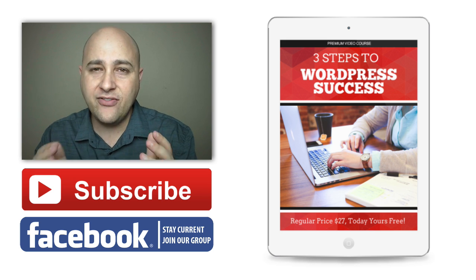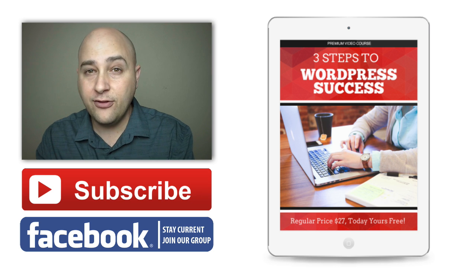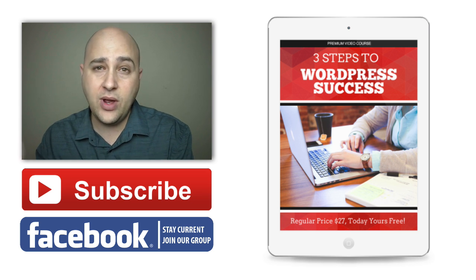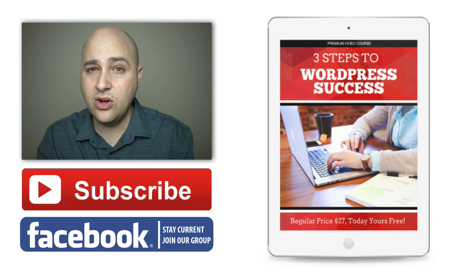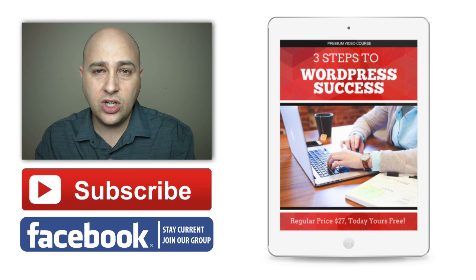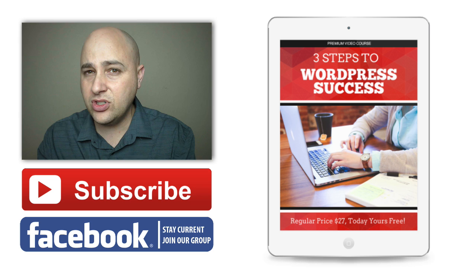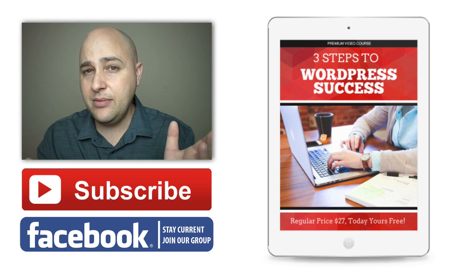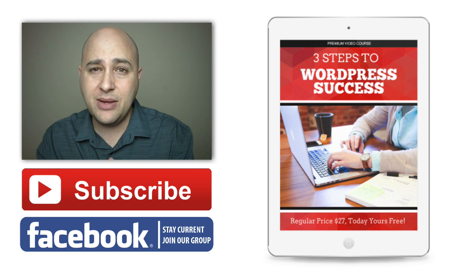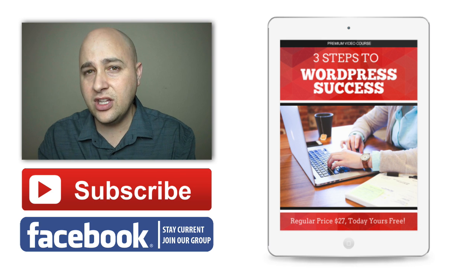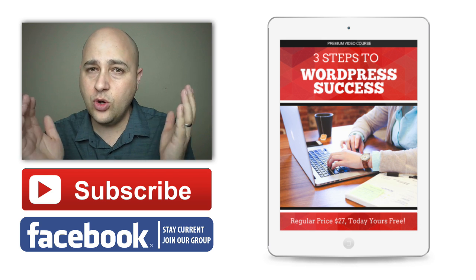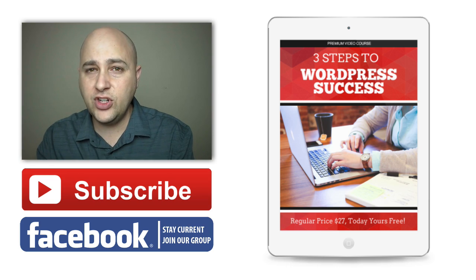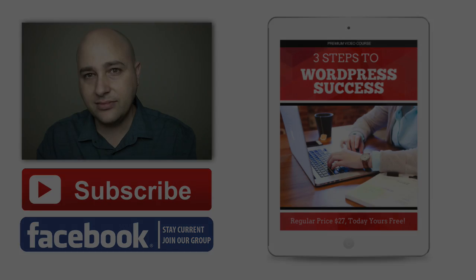To access that free video course, go ahead and click on the link over here on the right. You can also find me at WPCrafter.com. Make sure you check out my 60 Minute Website Challenges. Those are very popular and you can find those on the website as well. Hey, thank you so much for watching this video. I make these videos just for you and I hope you watch the next one.